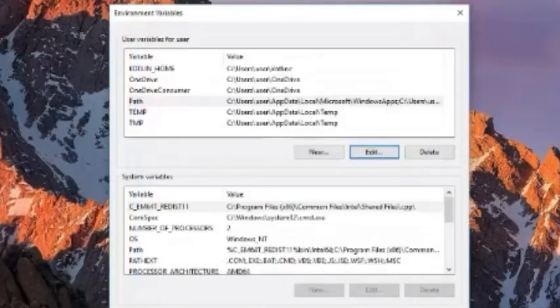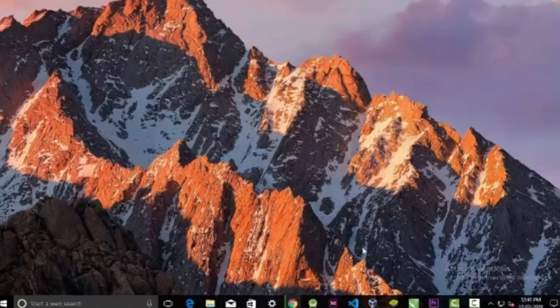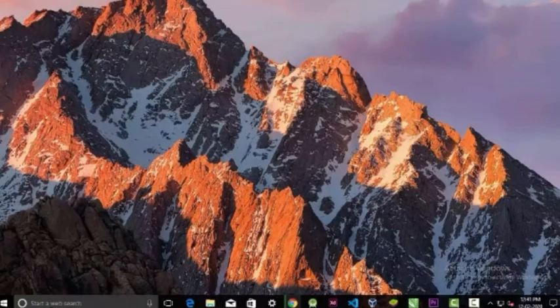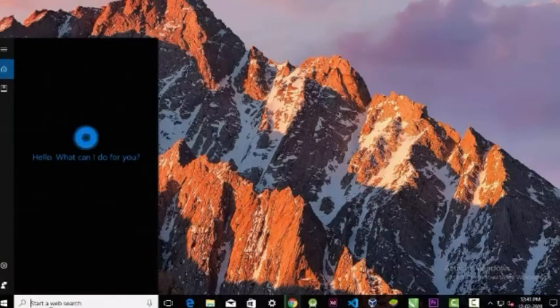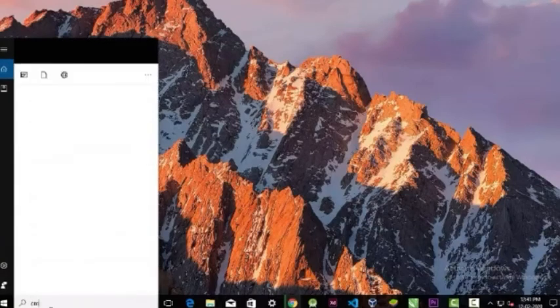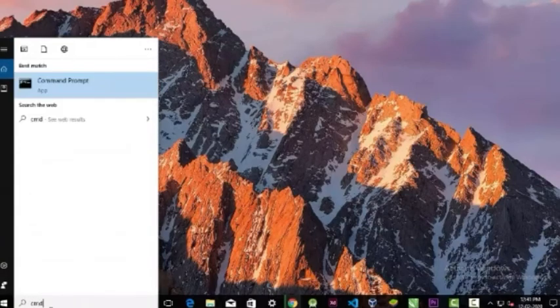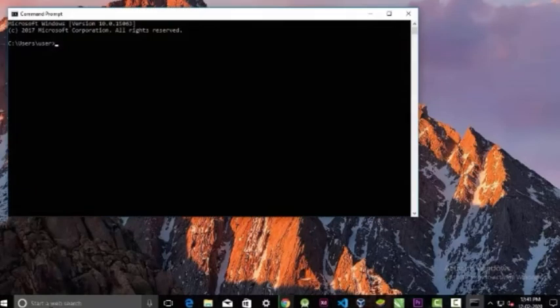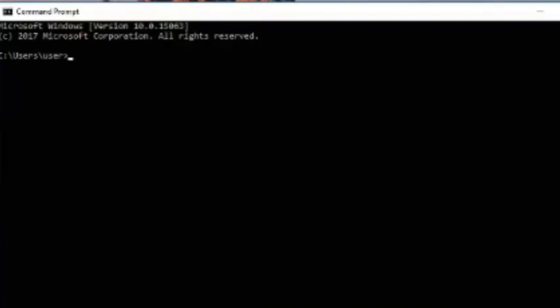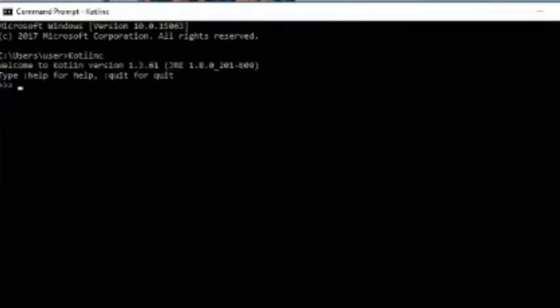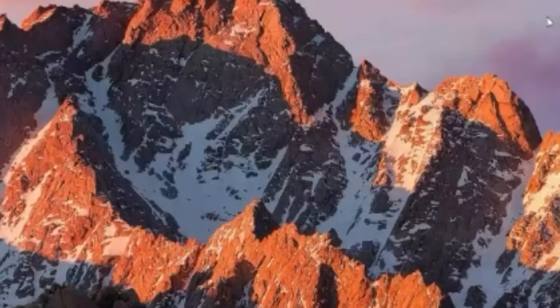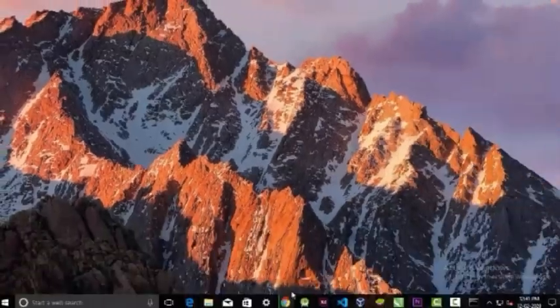To check if the Kotlin compiler is installed or not, fire up your command line and type kotlinc. Press enter. If you see this kind of thing that shows the version, that means you have successfully installed the compiler.